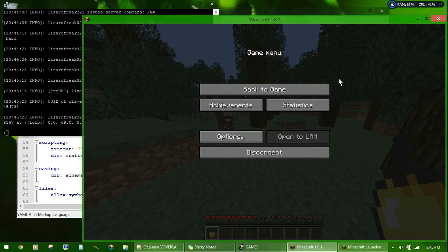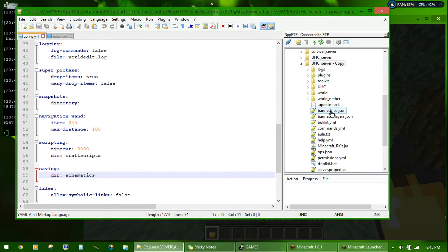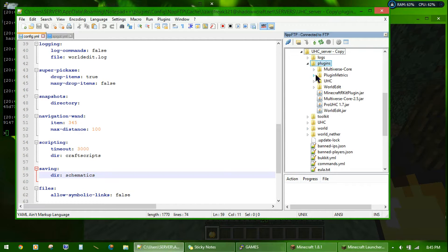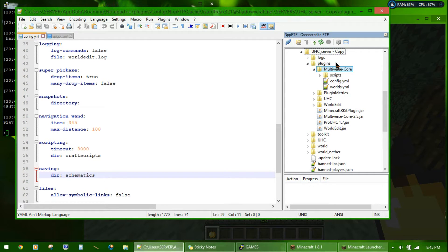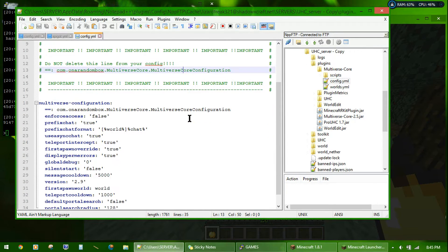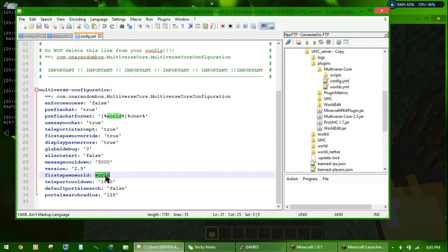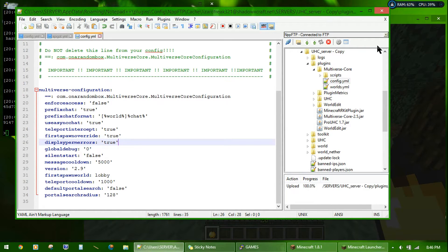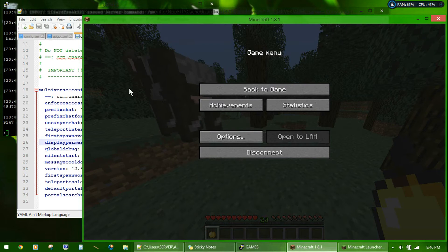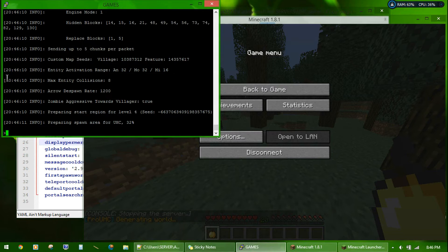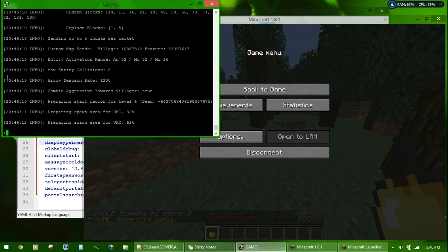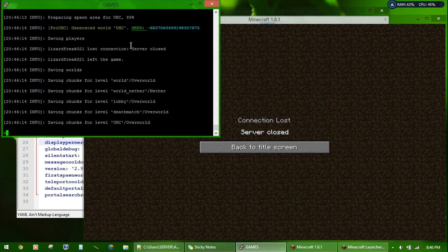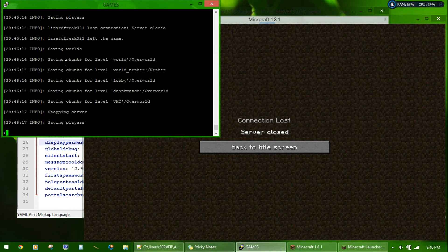Also, one more important thing. You need to go into the files. Go to the multiverse settings. Multiverse core config, I think. Yeah. And make it so that the default world is lobby. And that should be it. Stop your... Restart your server. And it generates the world on stop. Regenerates the world on stop, as you can see here.